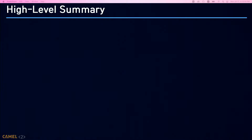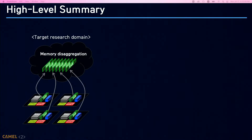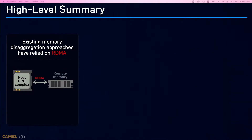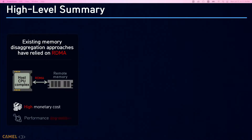Before moving on to the main talk, I will give you a high-level summary. Our work's main research target is memory disaggregation, which can satisfy large memory requirements of various big data applications. Existing memory disaggregation uses RDMA, but RDMA requires high monetary cost for specialized network interface cards and switches, and also degrades application performance because of microsecond-level memory access latency.